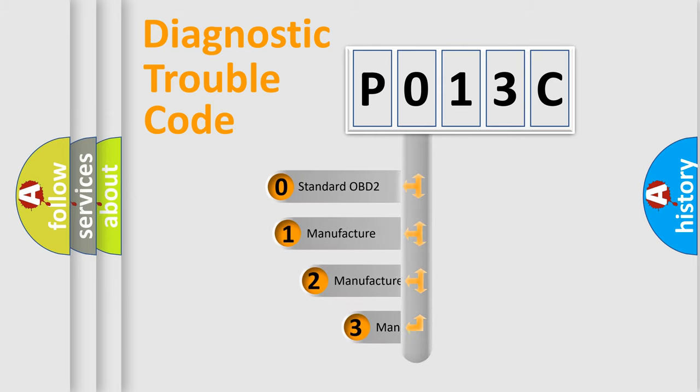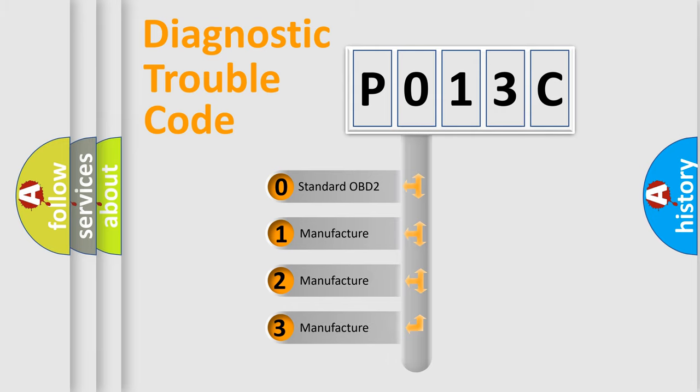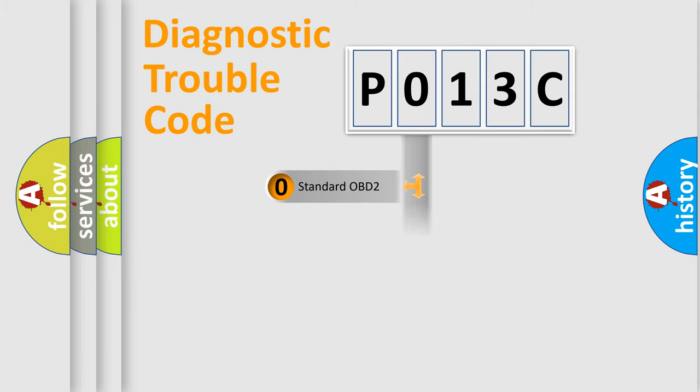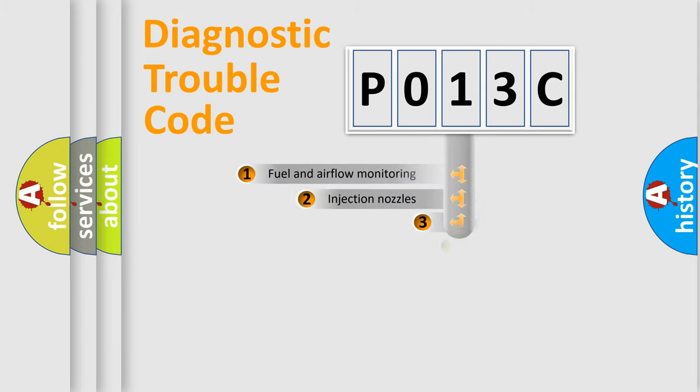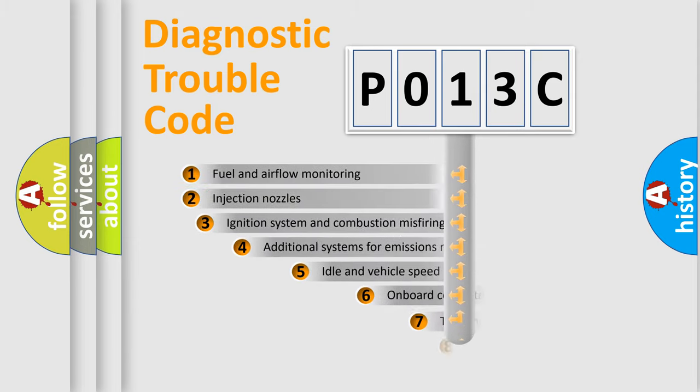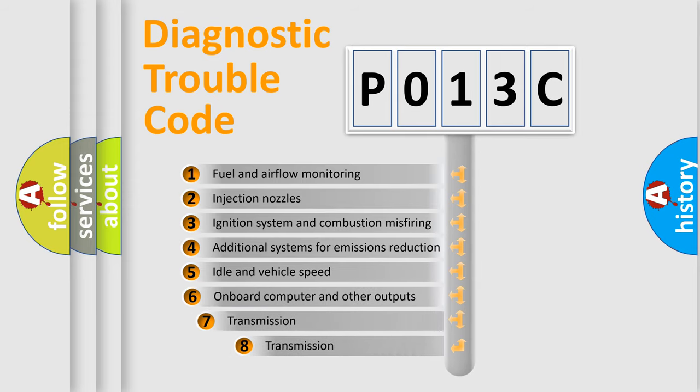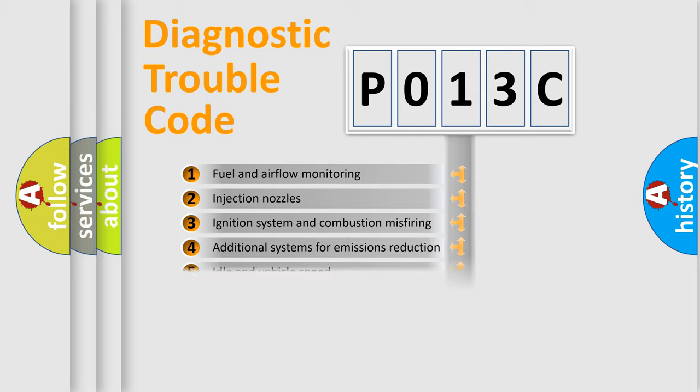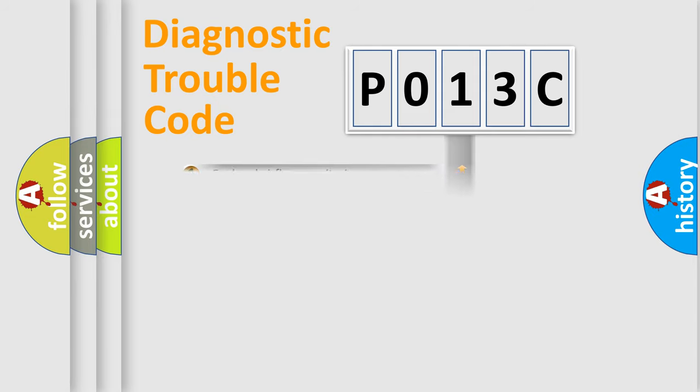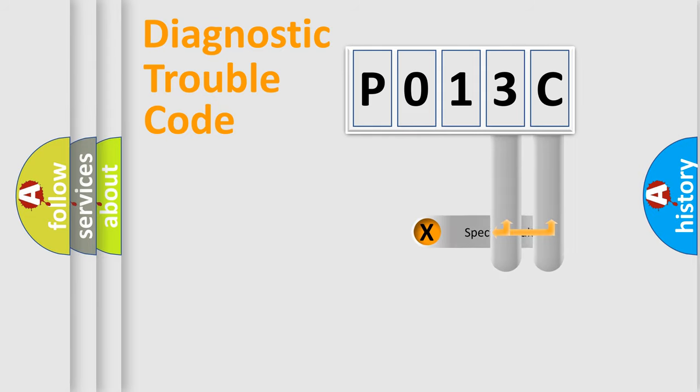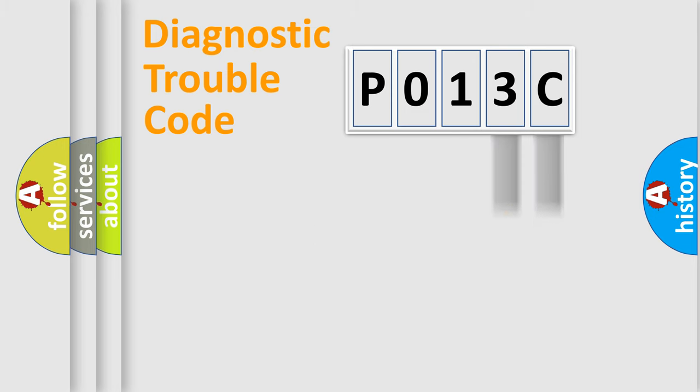If the second character is expressed as zero, it is a standardized error. In the case of numbers one, two, or three, it is a more precise expression of the car-specific error. The third character specifies a subset of errors. The distribution shown is valid only for the standardized DTC code. Only the last two characters define the specific fault of the group.